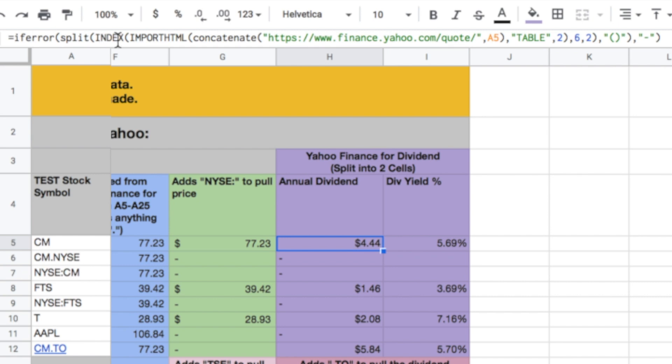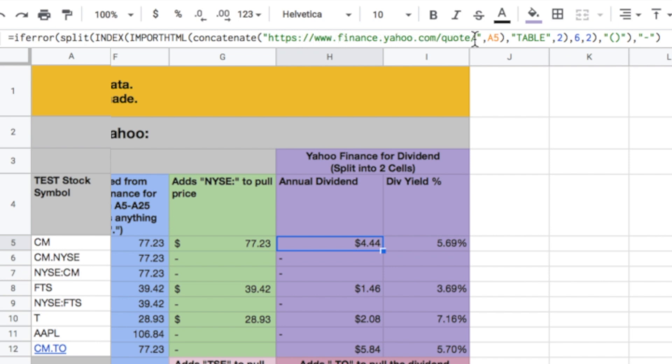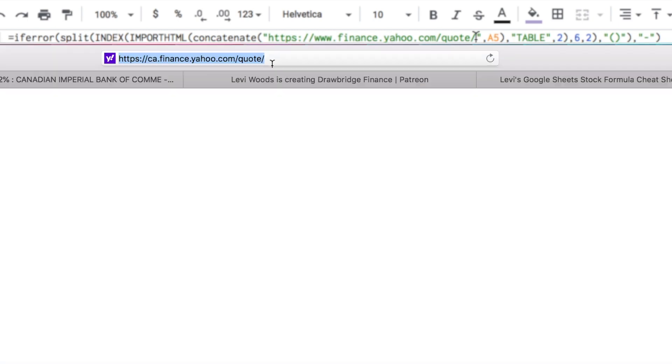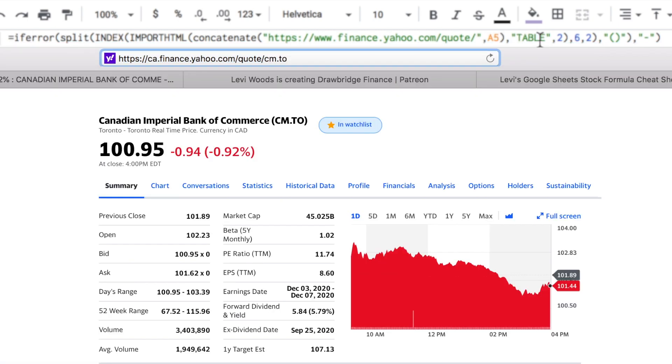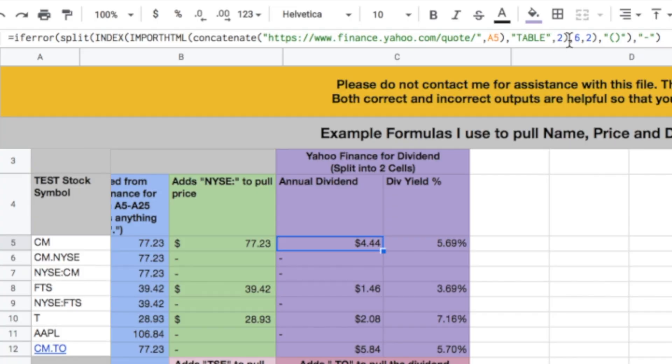Then we're using this index, which is just a way of looking up some formula or some data on the internet. And then it says, import HTML, concatenate, and again, I'm using concatenate because what I'm doing is, I'm typing in the web address, and then I'm adding to it this A5, which is whatever symbol we type in here. So the address that it would be looking up would be finance.yahoo.com slash quote, and then slash, and then it would automatically fill in CM in this case. And what it's doing is, it's looking up table number two, and it's looking for row six and cell two. Pretty hard to figure out what it is, but I'll show you later how to get to that. Table two, row six, cell two is the dividend, and it shows it in two functions. It shows the dollar value, and then it splits it into percentage.